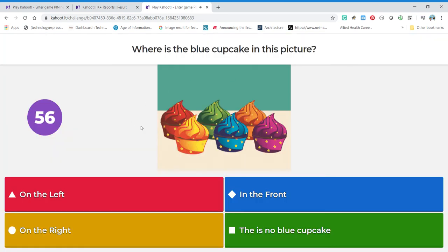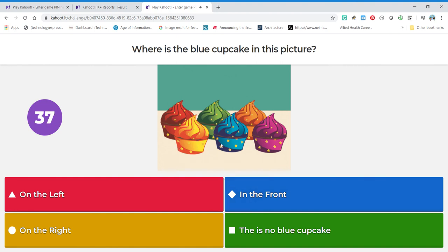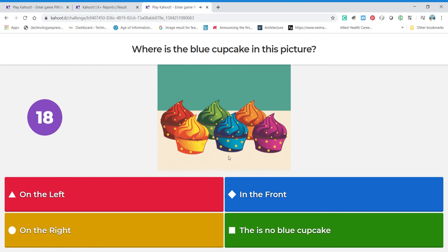We're looking for a blue cupcake — where is it? This is similar to the other cupcake question but now we've moved to the blue cupcake. Is it on the left? Is it in the front? Is it on the right? Or is there no blue cupcake? There is definitely a blue cupcake. It's not immediately on the left, it's not immediately on the right, but it is in the front — in that front row.